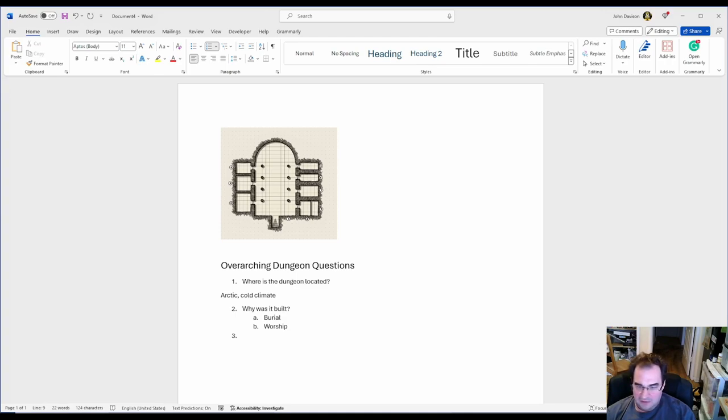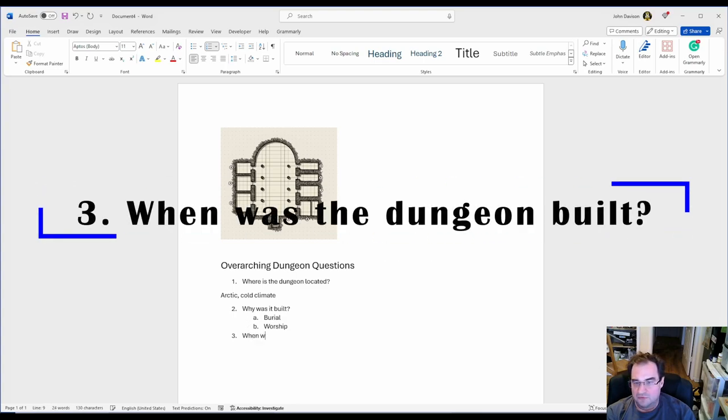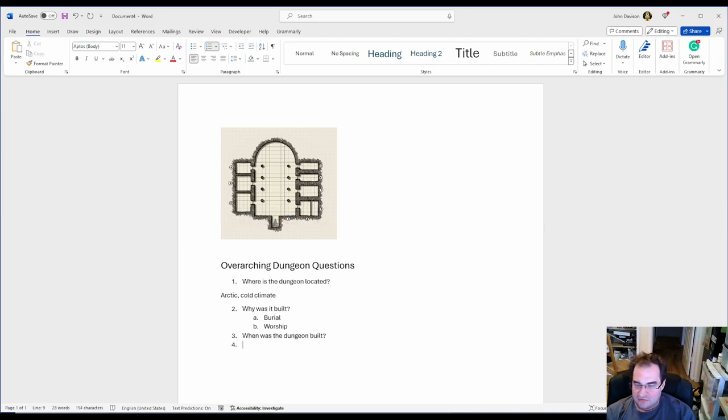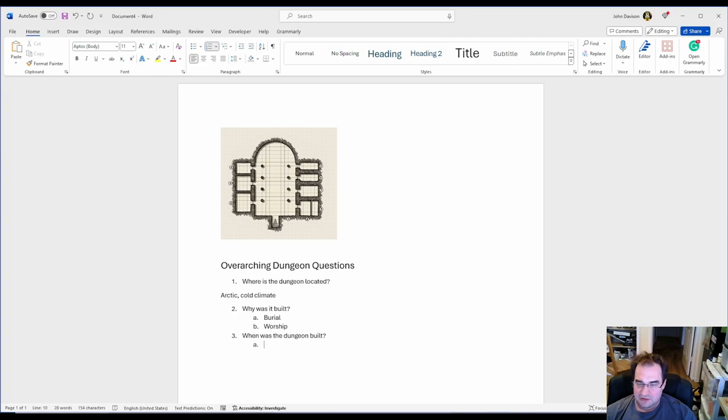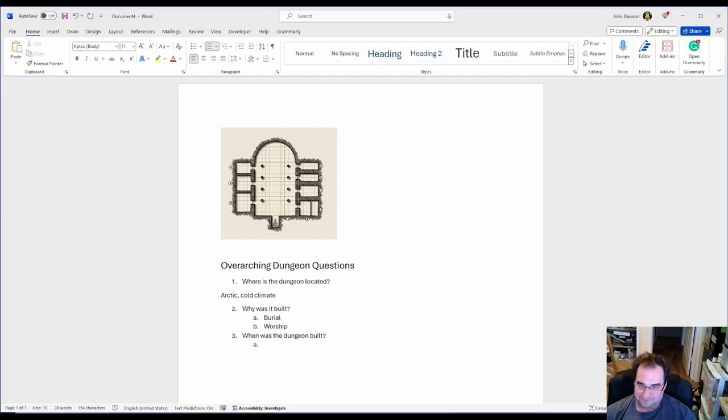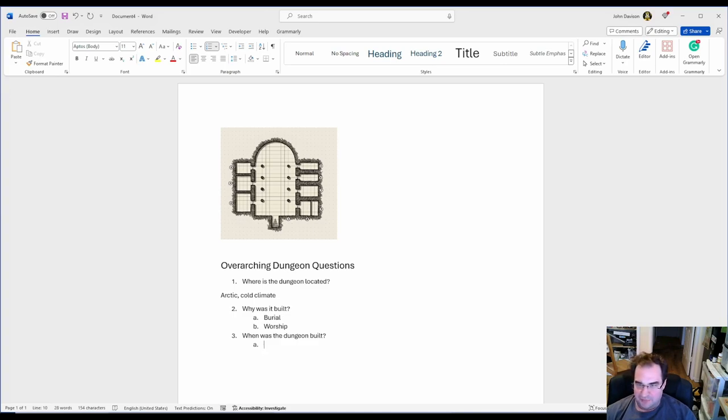Next important question is when was the dungeon built? Now this can be important when you decide, okay my dungeon is still being built so you're going to run into parts of the construction, versus an ancient dungeon that's hundreds of years old. You're going to find spider webs, collapsed passages, all this kind of stuff.